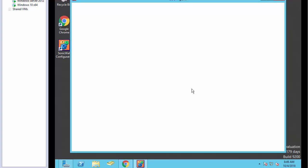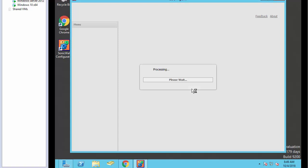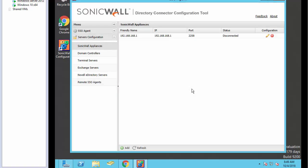So here is the SSO agent installed on the domain controller. We now need to jump into the SonicWall to the configuration on the firewall.